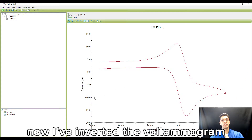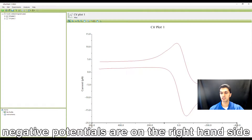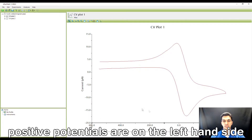Now I've inverted the voltammogram. Negative potentials are on the right-hand side and positive potentials are on the left-hand side.